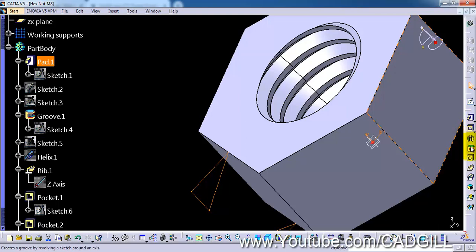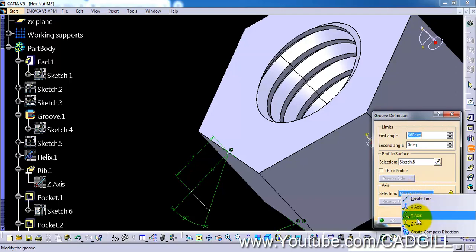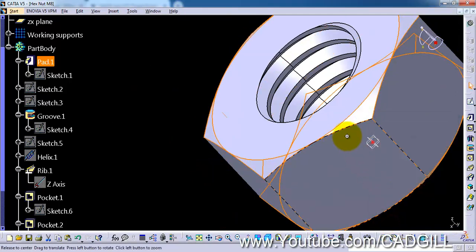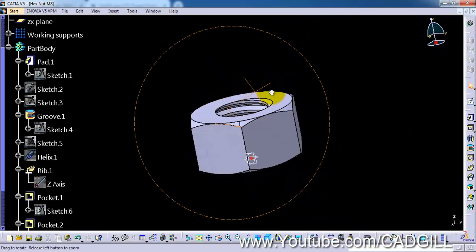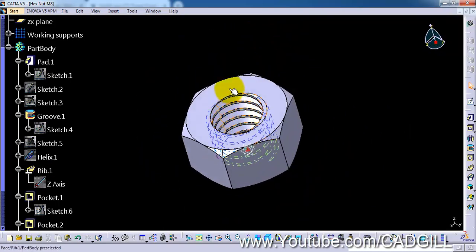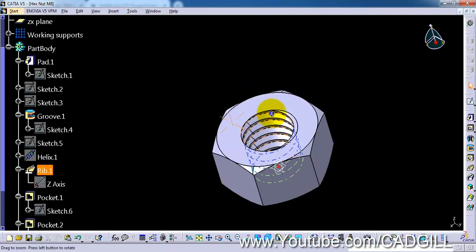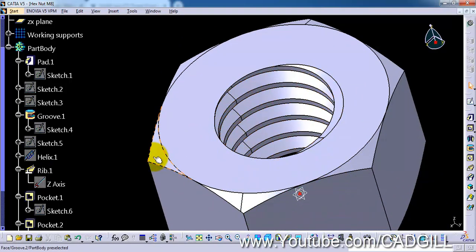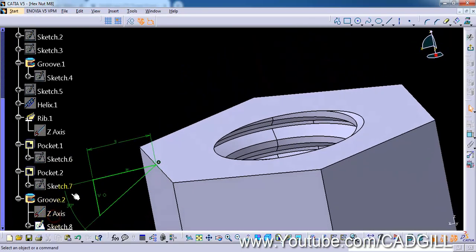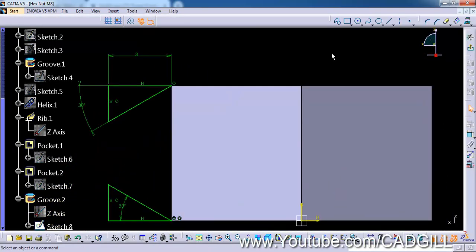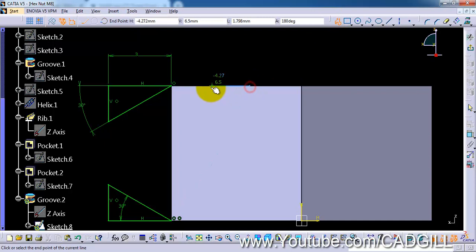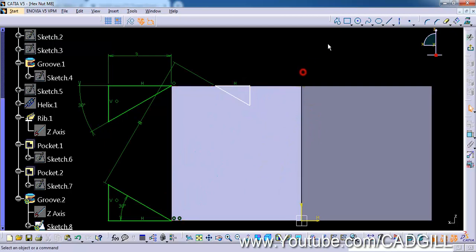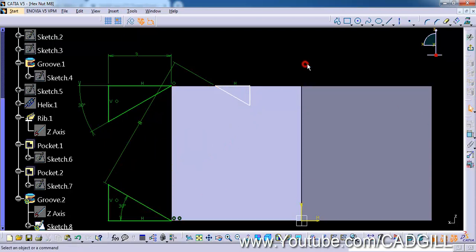Now we have to create a chamfer here. So select the sketch tool and wait a second. Let's create a chamfer here and change it to isometric view. And select XZ plane because I want these flat faces to be perpendicular to our sketch plane.